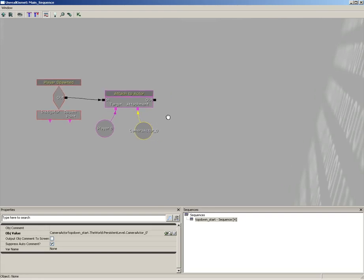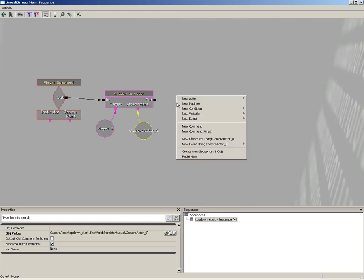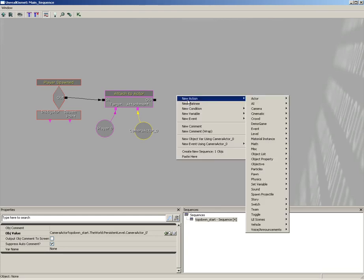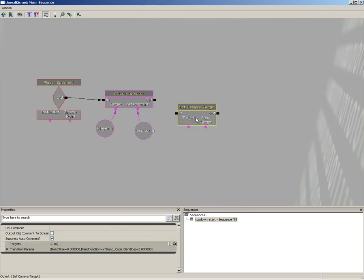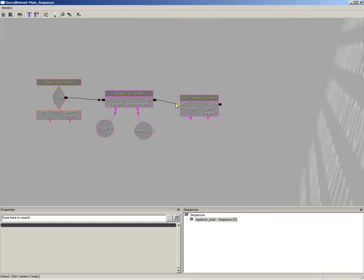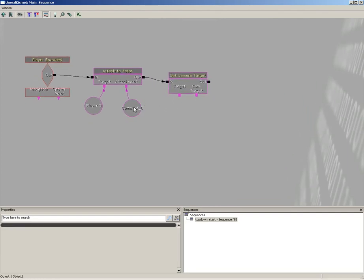Now there's a couple other things I want to do as well. We're going to give the camera a target of the player at the same time. So let's right-click, go to New Action, Camera, and choose Set Camera Target. Plug the out of our Attach to Actor to the in of the Set Camera Target.